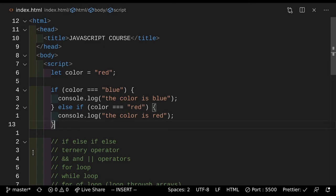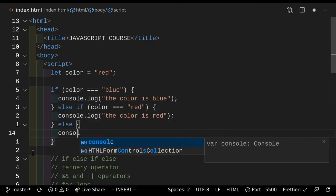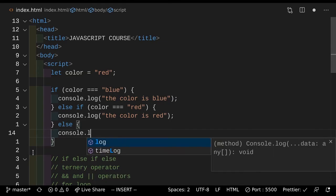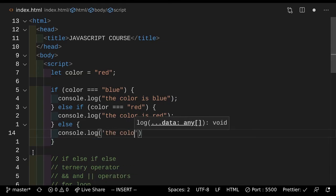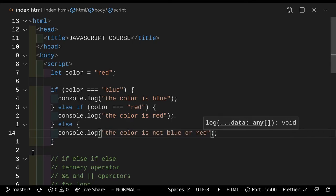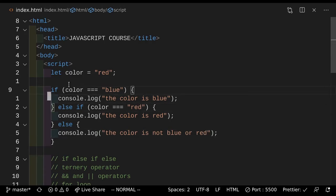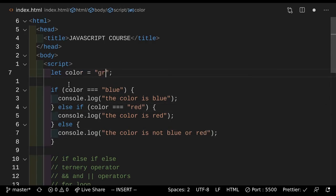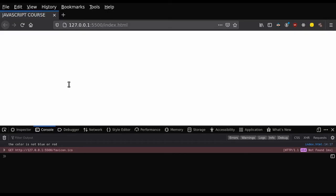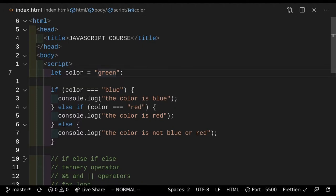So we're going to console.log "the color is not blue or red". So if we actually just save that example and let me just modify the color first — so instead of red we're going to do green. So if we make the color green and save that and take a look, as you can see it says "the color is not blue or red". So we're getting the result that we want, and that's how that works.